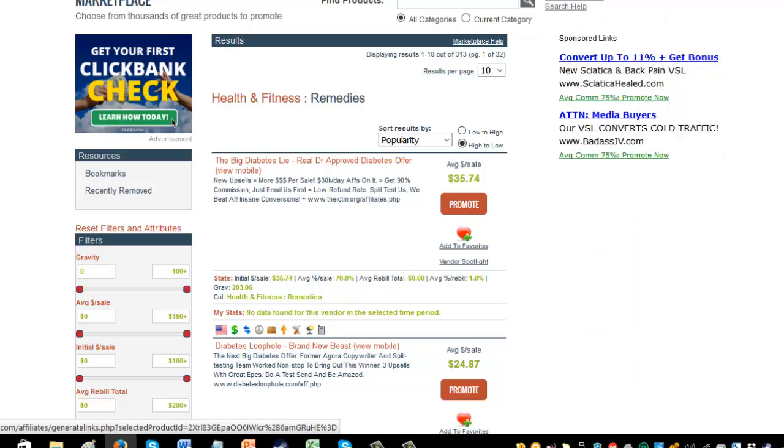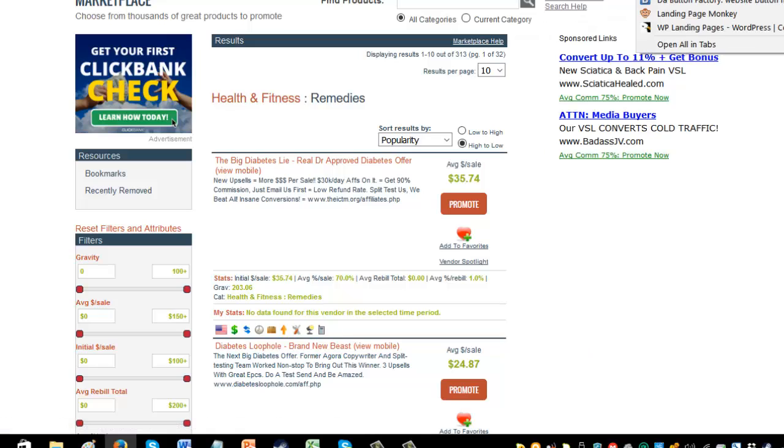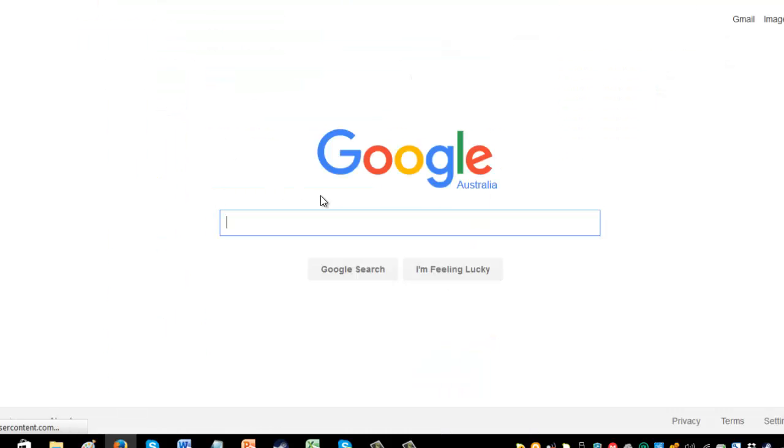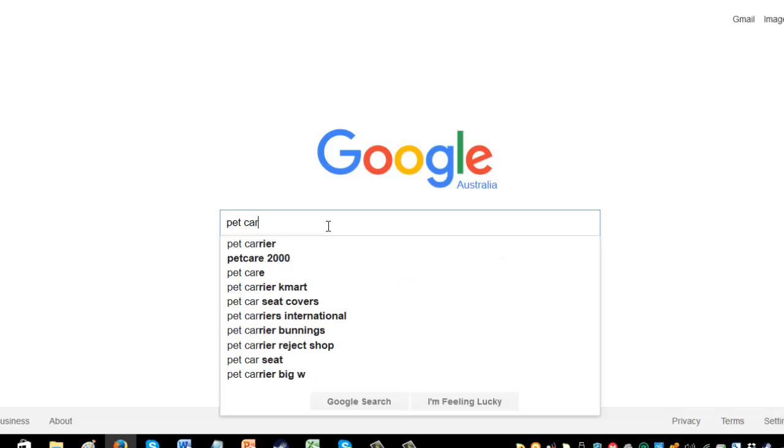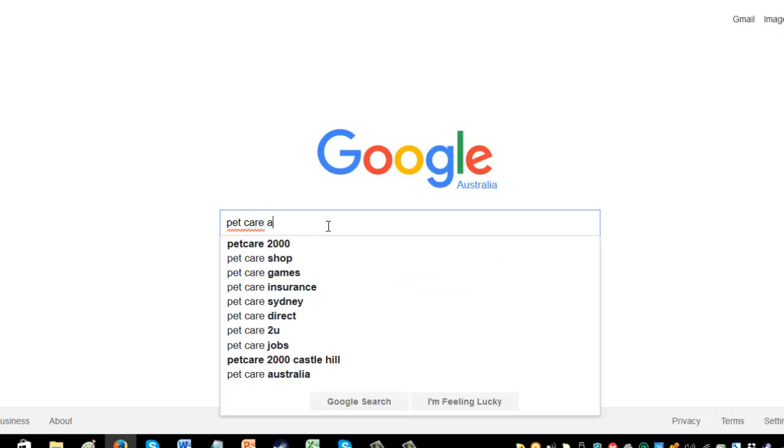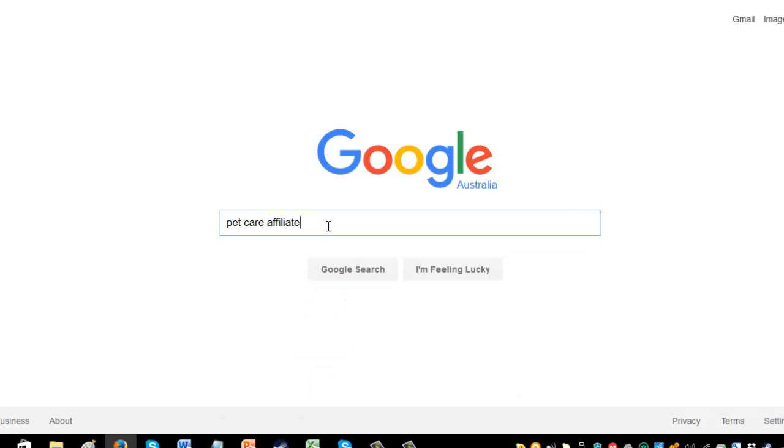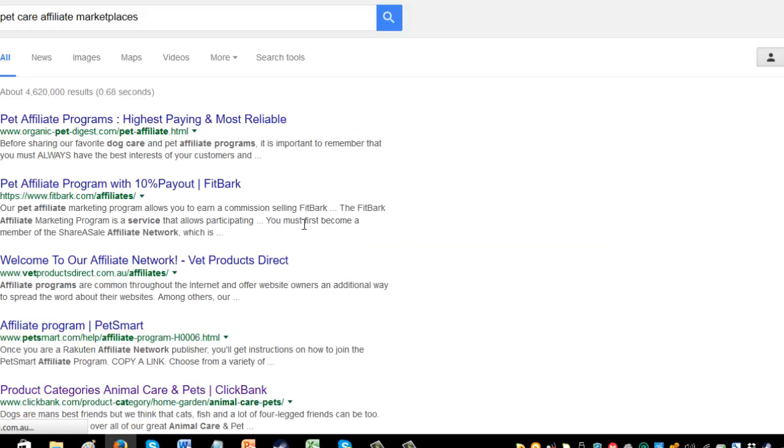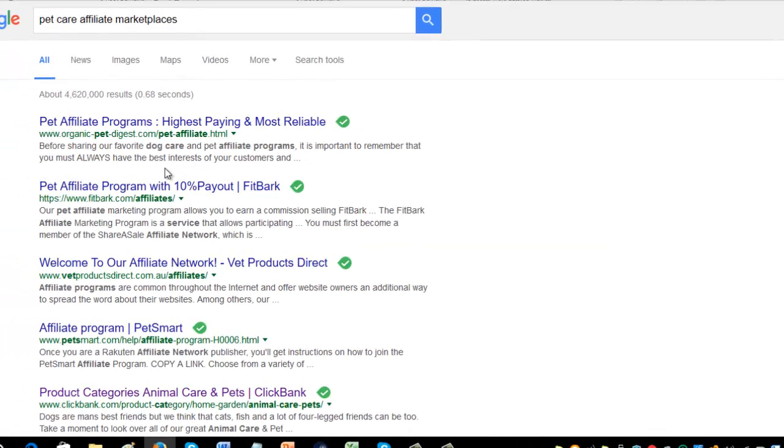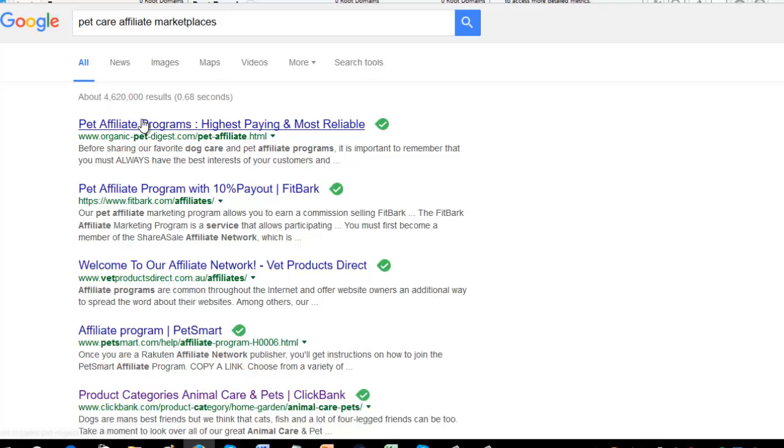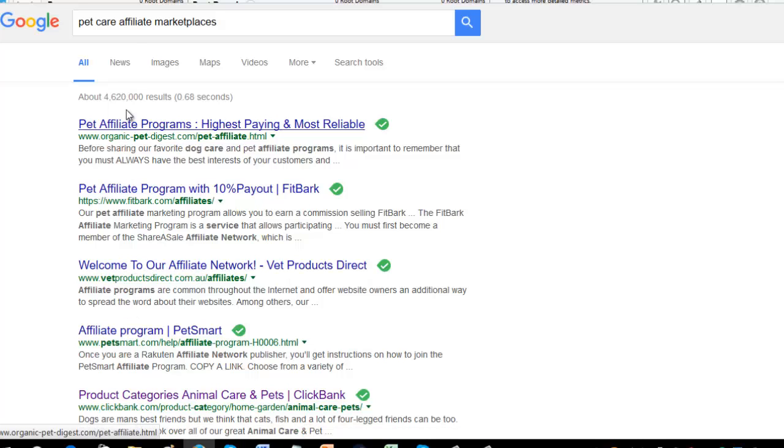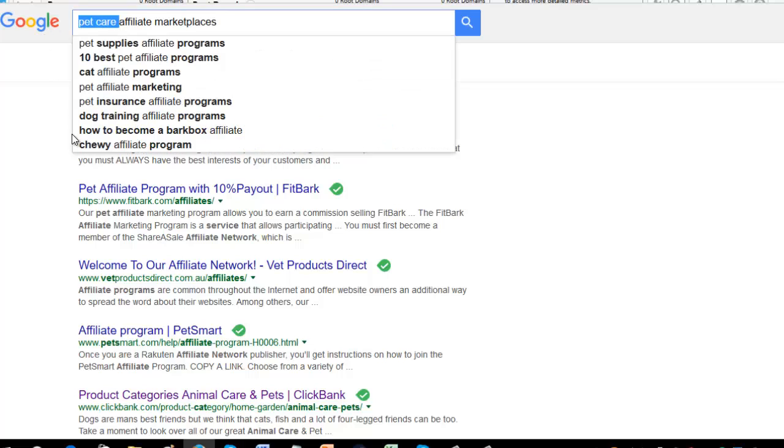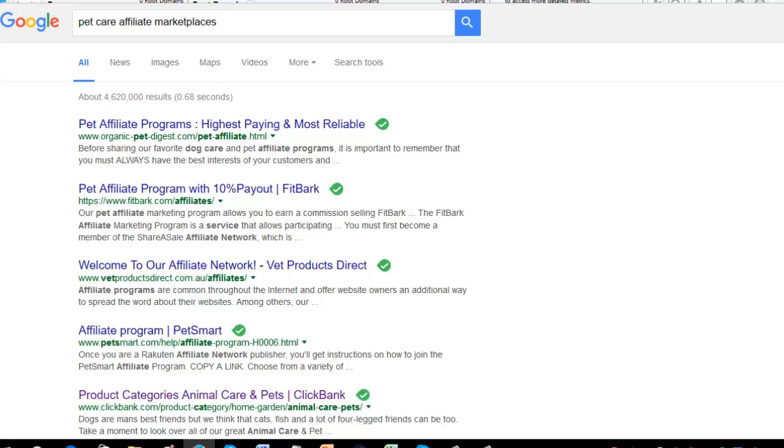Now to find some if you do not have any, one simple way to do that is you just type in, say for instance, your niche is Petcare. So Petcare Affiliate Marketplaces. And then you've got pet affiliate programs, welcome to our affiliate network. You've got lots and lots to choose from. And you can do that for any niche. So you just type your niche in there, affiliate marketplaces and you'll find them. Very simple to do.